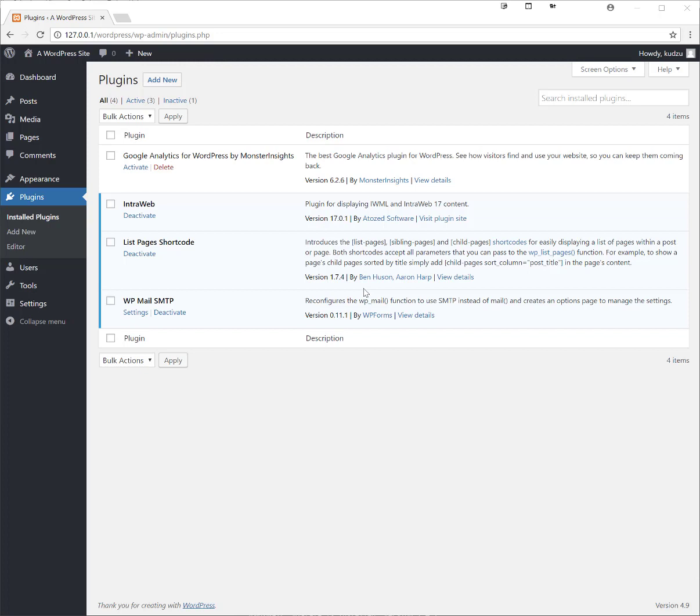What I'm going to show you today is our own plugin for WordPress just called Interweb and it can display IWML content and it works with our TypeScript version and we're going to be integrating this to the Delphi version as well. This will allow you to use your Delphi Interweb applications and serve them inside of your WordPress site.